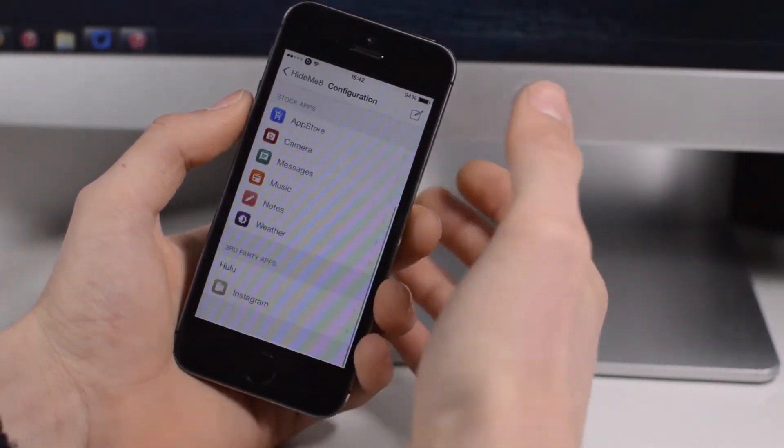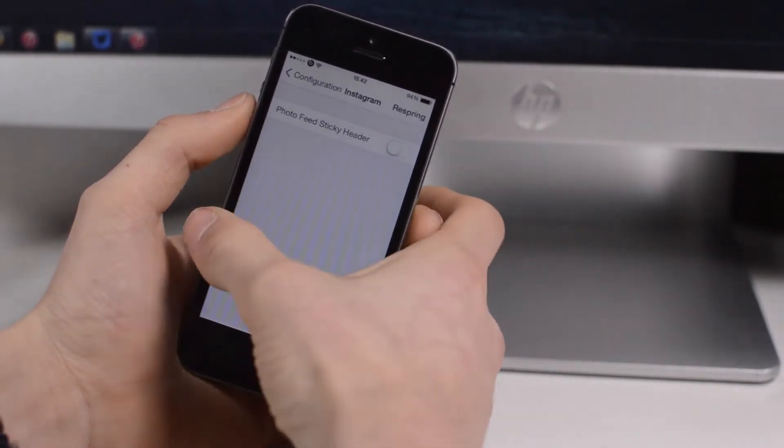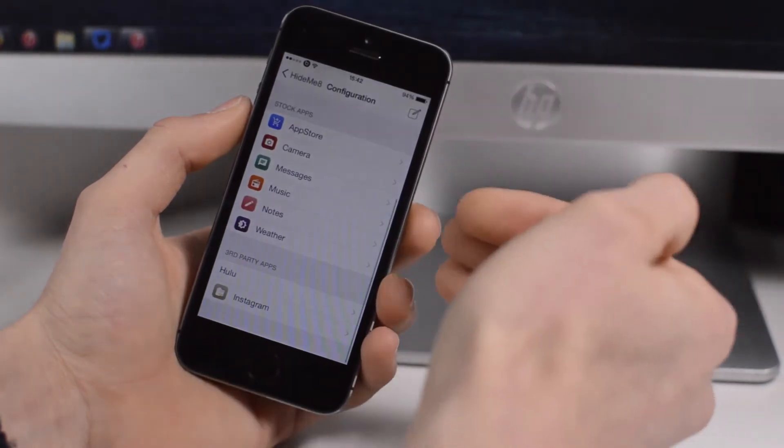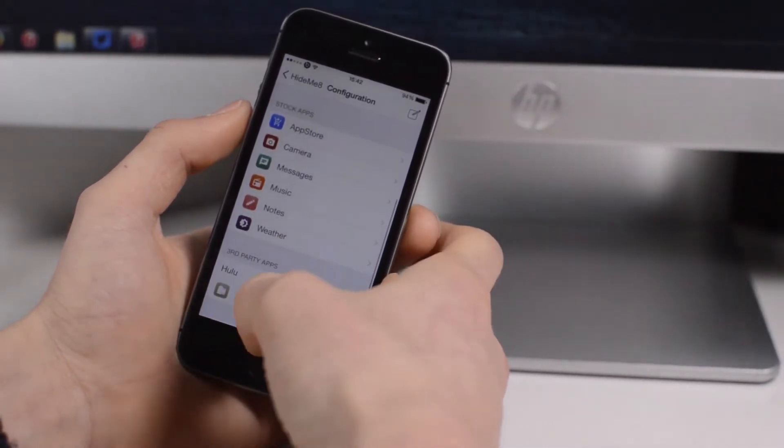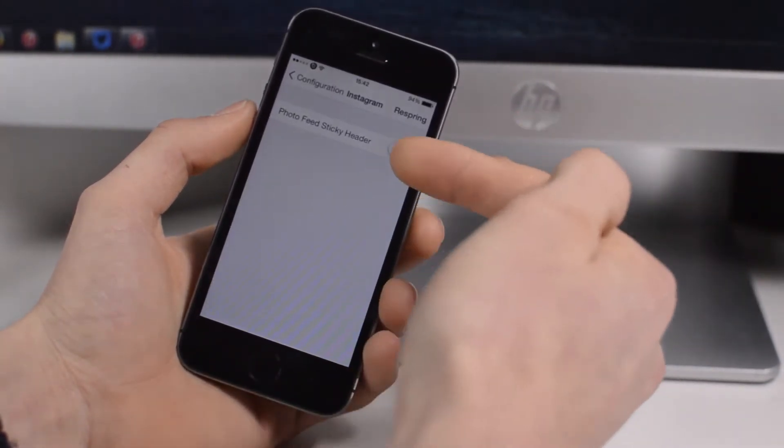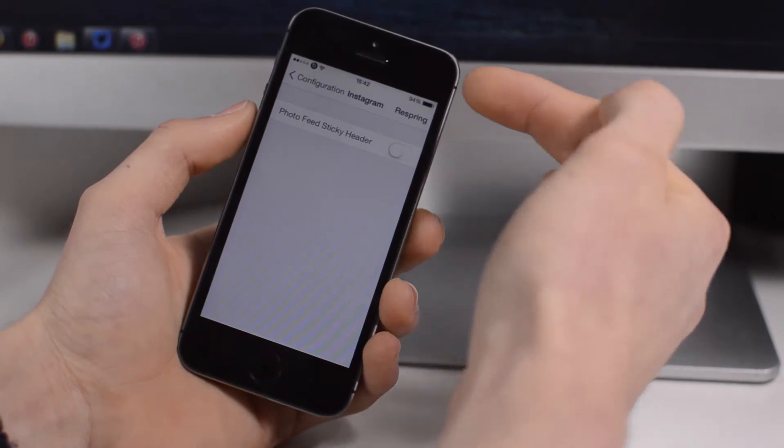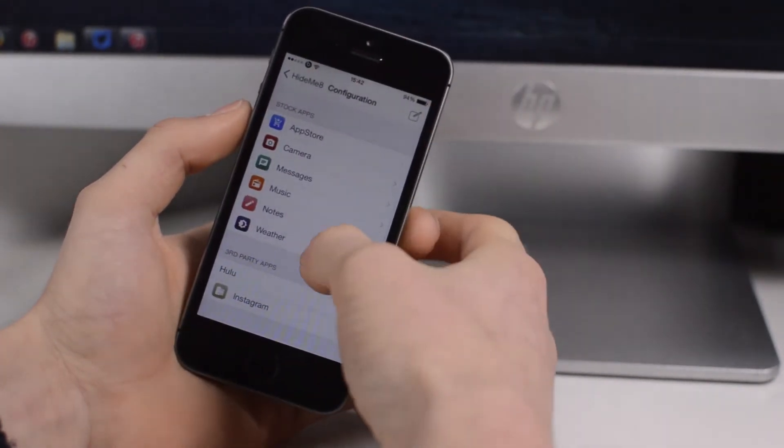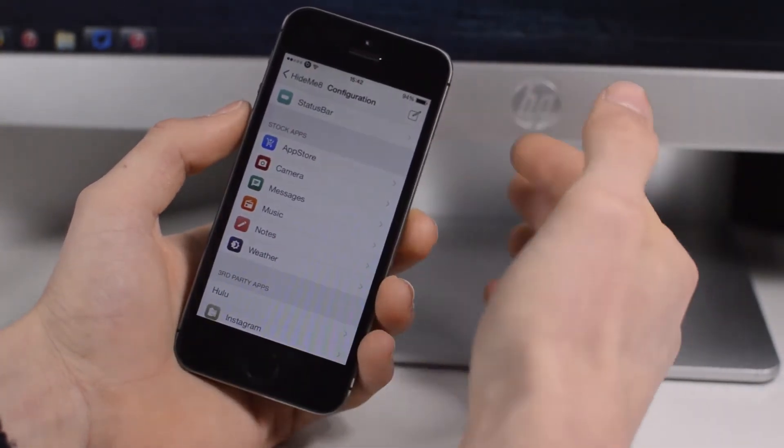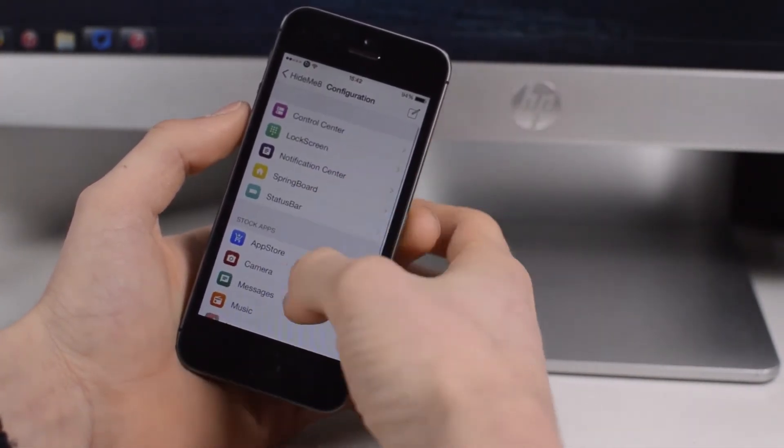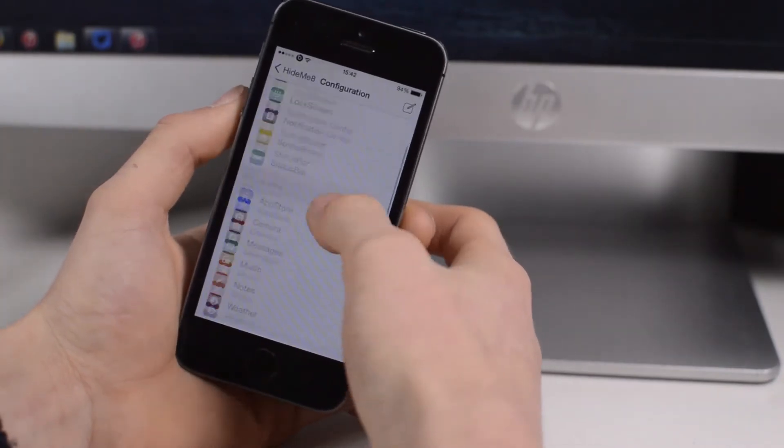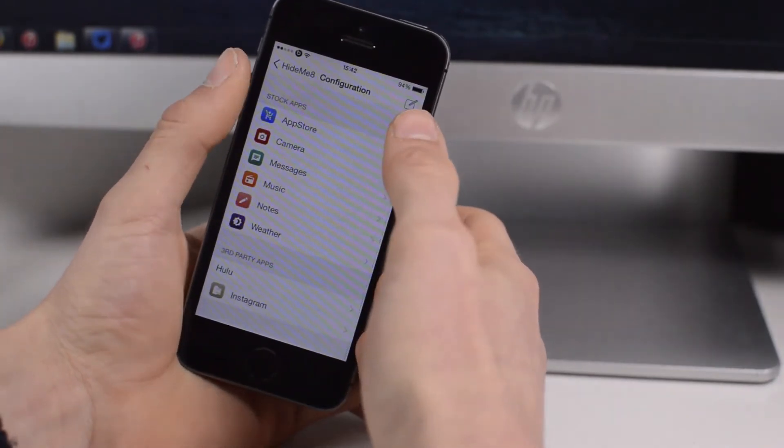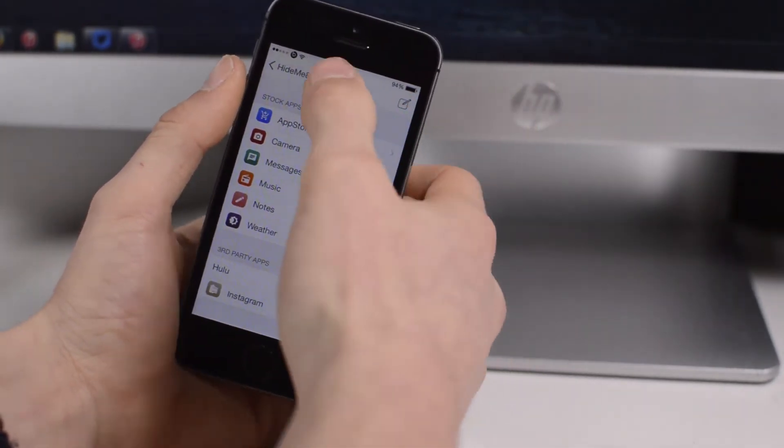You have a whole lot of different options you can configure in loads of different places to really make your device your own. You also have third-party apps - if you have any of them installed, for example I have Instagram, there's different options within them. It's definitely a nice Cydia tweak. I believe it costs two dollars. Something I definitely recommend.